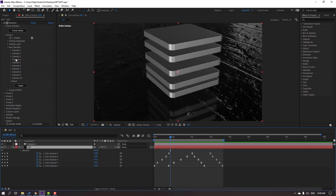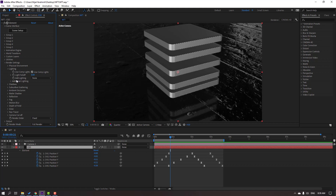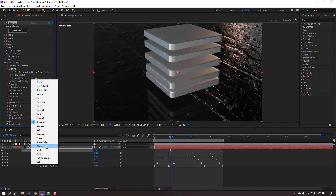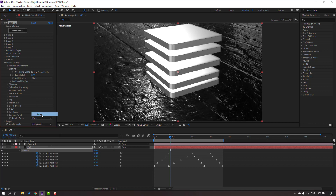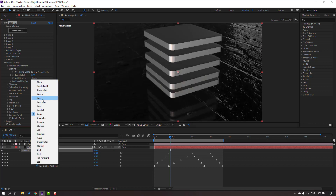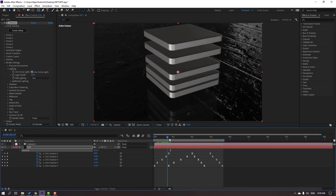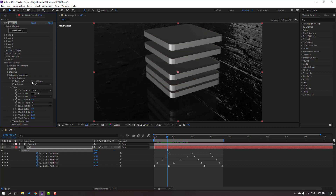Select the Element 3D solid layer, go to Render Settings, and change the Lighting. Open Lighting and change the light type — try Cinema, Dark, Basic, or Sun. Sun looks good. Then open Ambient Occlusion, enable it, and change the intensity to 10.